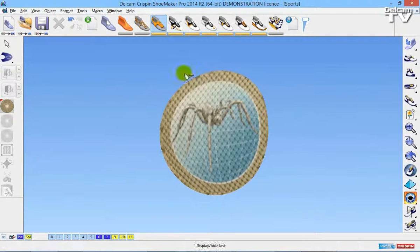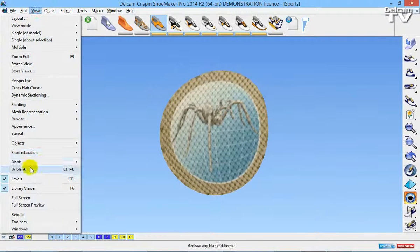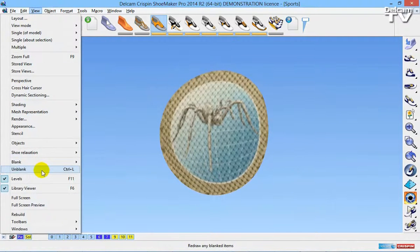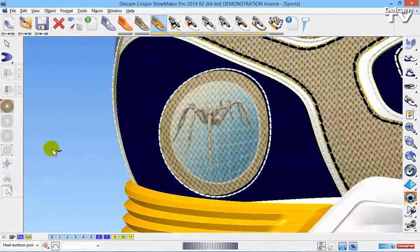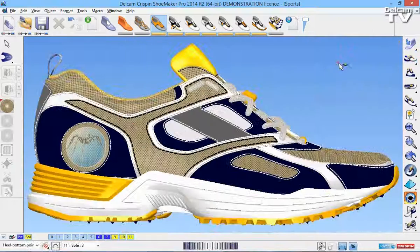Okay, so I'm going to close that, and I'm now going to go back to view, and I'm going to unblank everything. Okay, so now you can see the logo has been applied to the model.